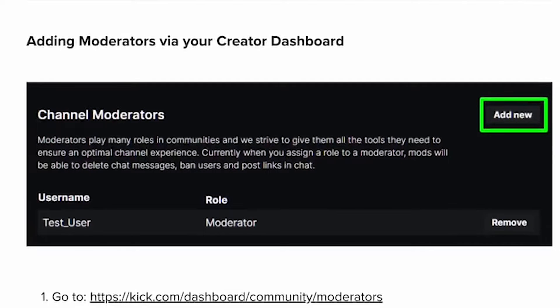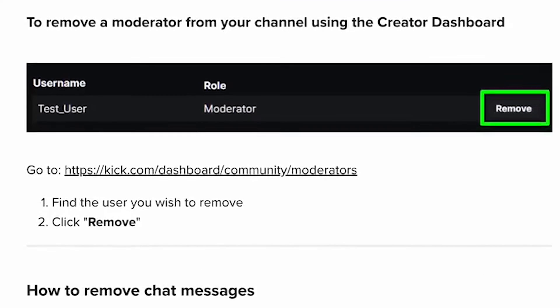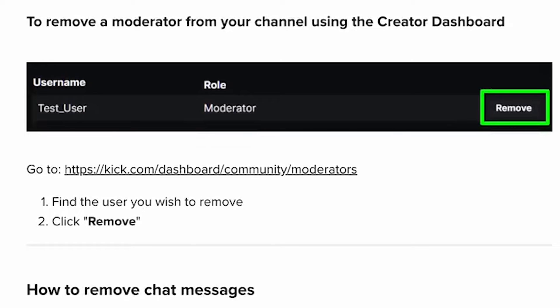Adding moderators via creator dashboard: Go to Kik.com/dashboard/community/moderators. Second, click Add New. Third, enter the username into the search box and then click Add. To remove a moderator from your channel using the creator dashboard, go to Kik.com/dashboard/community/moderators, find the user you wish to remove, and click Remove.